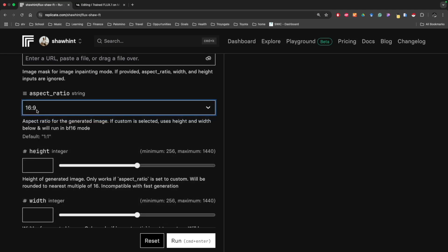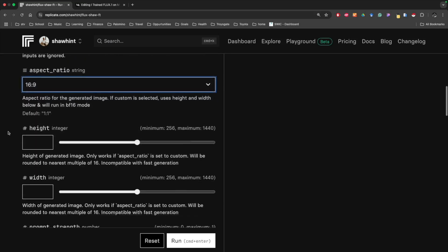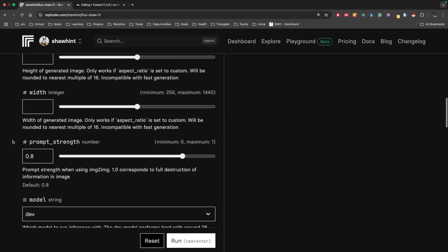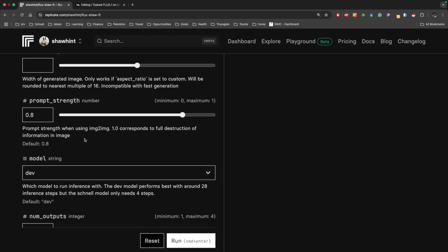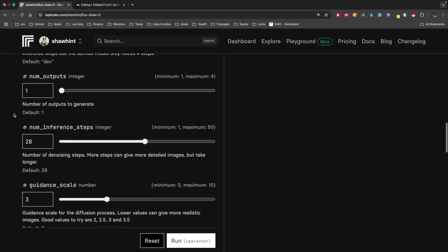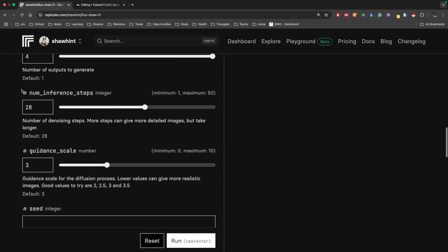There are a bunch of options. If you do custom, you can customize it. You can set what the prompt strength is. So basically, one, the model will only listen to the prompt. Zero, the model will only listen to the input image. We can specify what model we want to use. There's dev and Schnell. Schnell is like a faster version. We can set number of outputs. I'll actually do four, which is the maximum. Inference steps, this is basically the number of times the image is passed through the model.